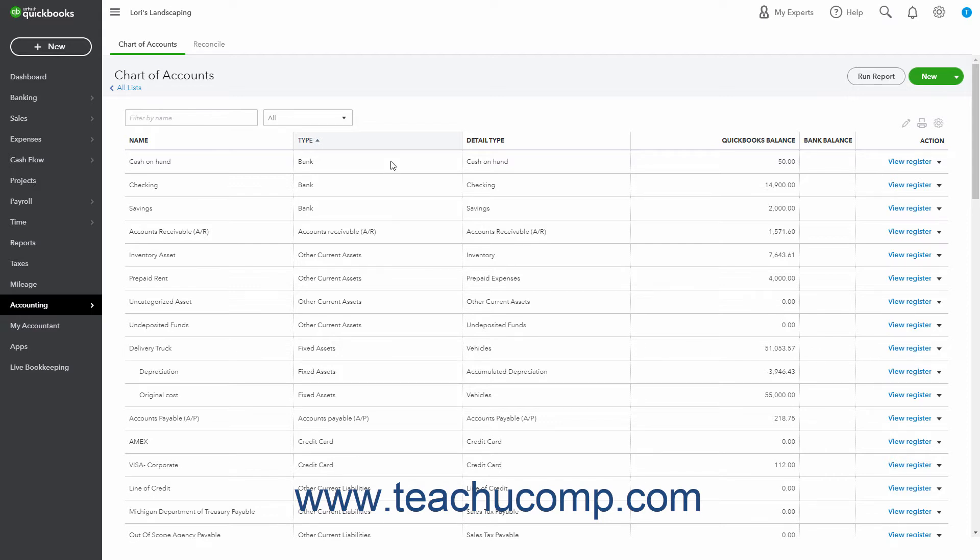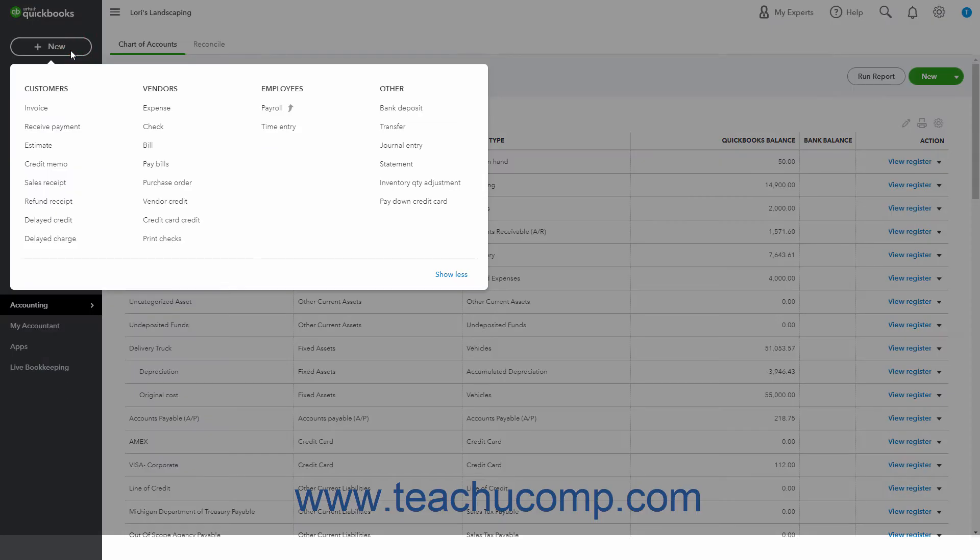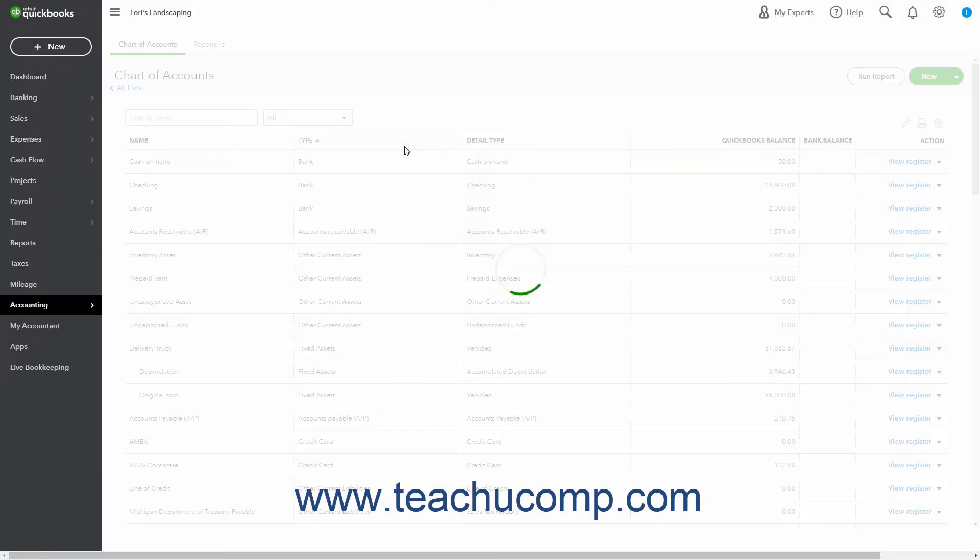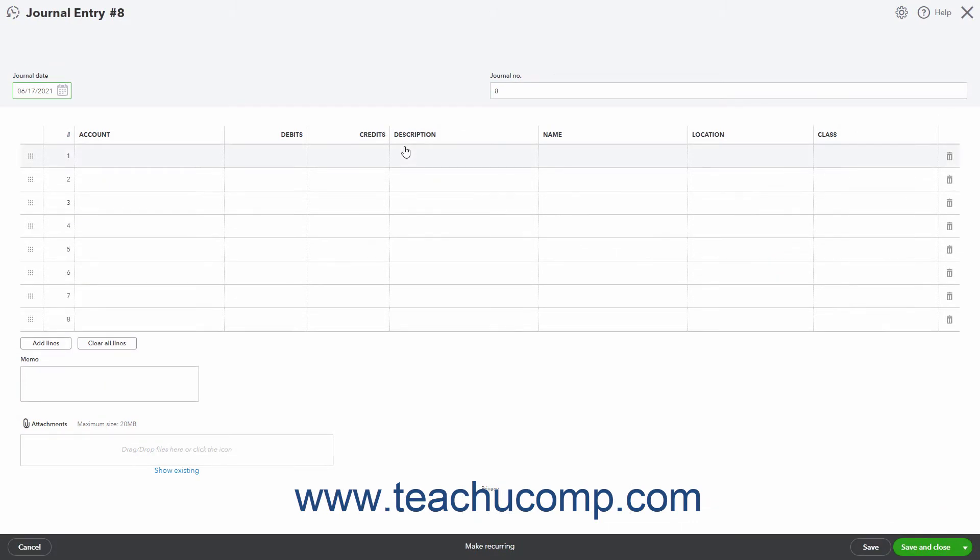To create a general journal entry in QuickBooks Online, click the plus new button in the navigation bar. Then click the journal entry link under the other heading to open the journal entry page.